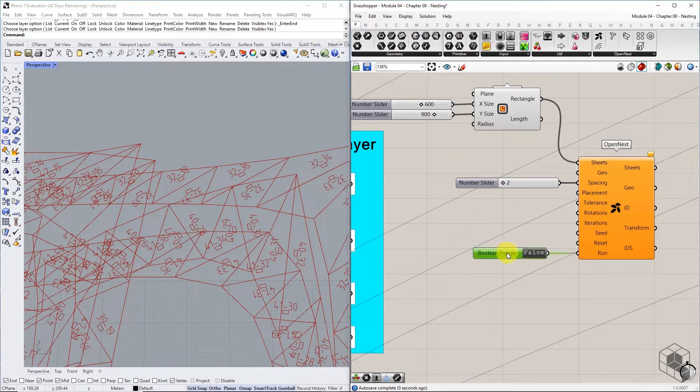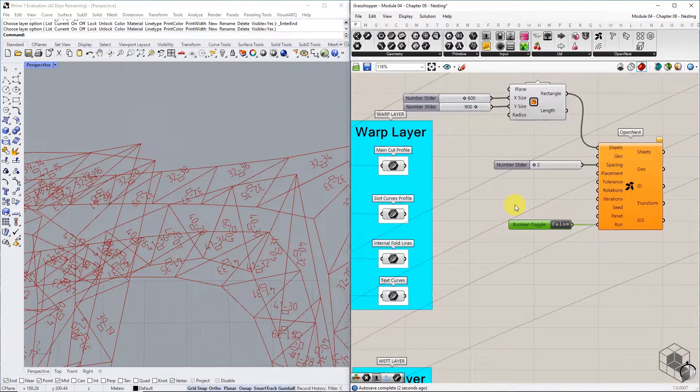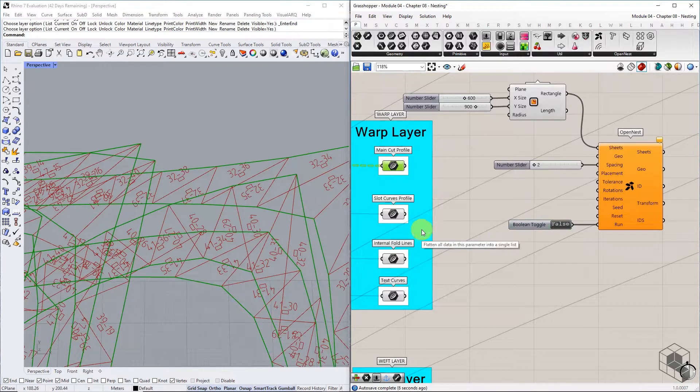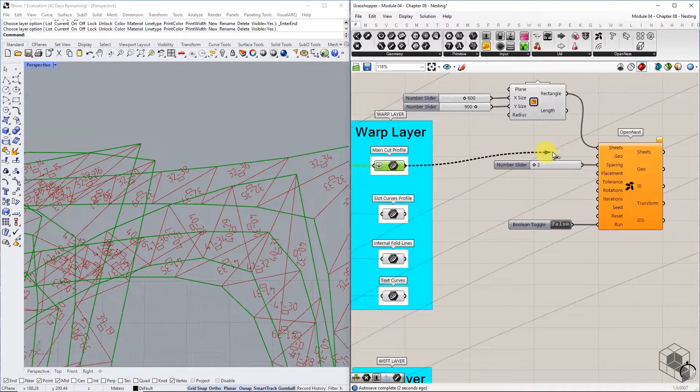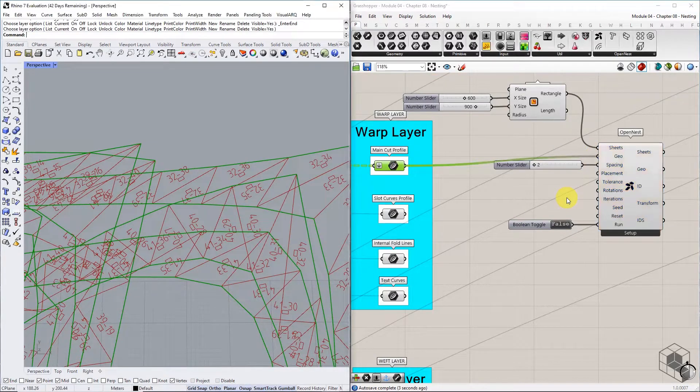For the geometry input, we use the list of main cut profiles. Flatten the geometry input and connect the list of main cut profiles to the geometry input.